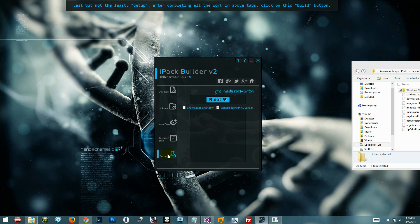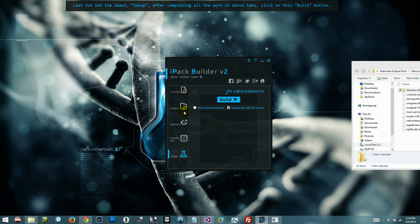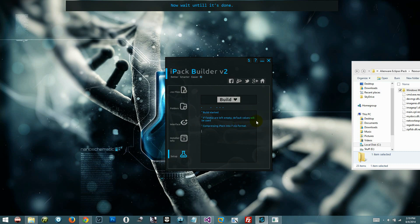The fourth tab is installer info. Add whatever you want to the fields, and if left empty, the default will be used. Last but not least, after completing all the work in the above tabs, click on this build button. Now wait until it's done.